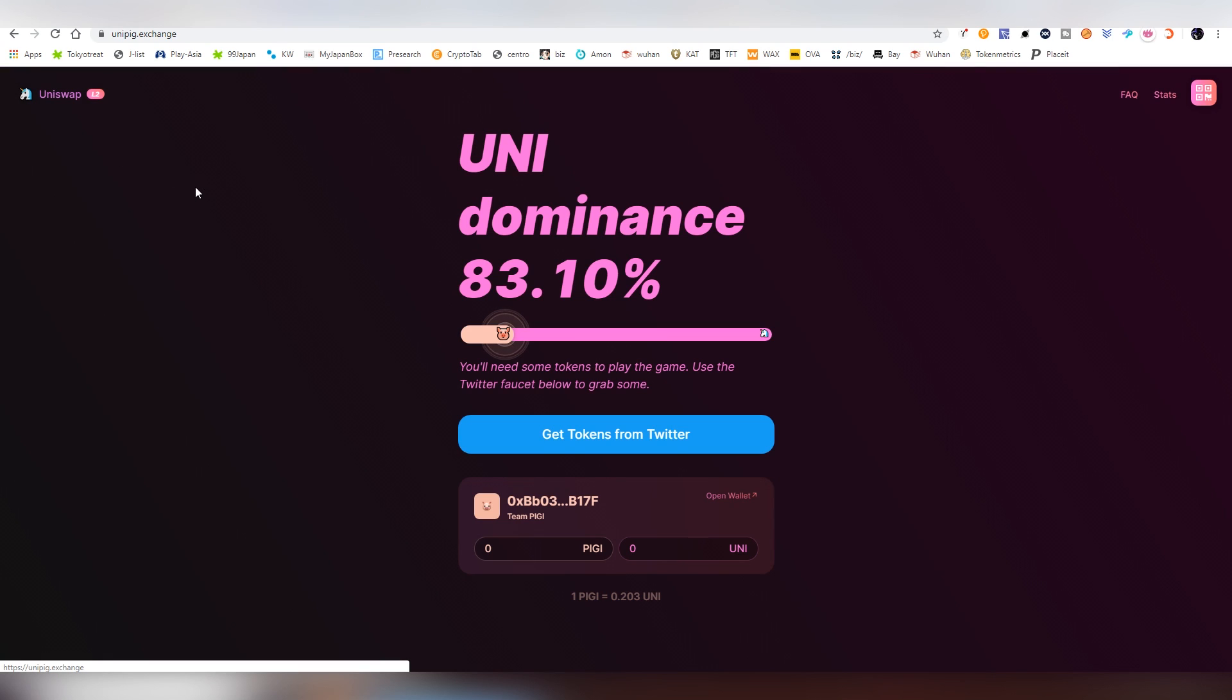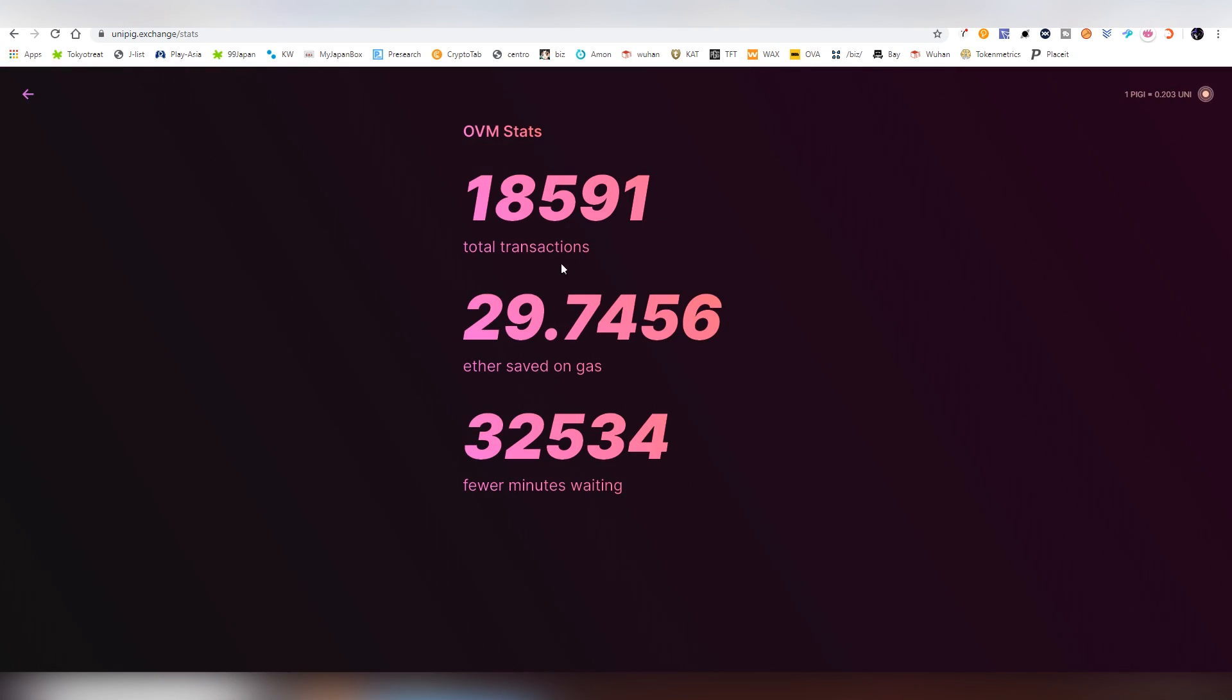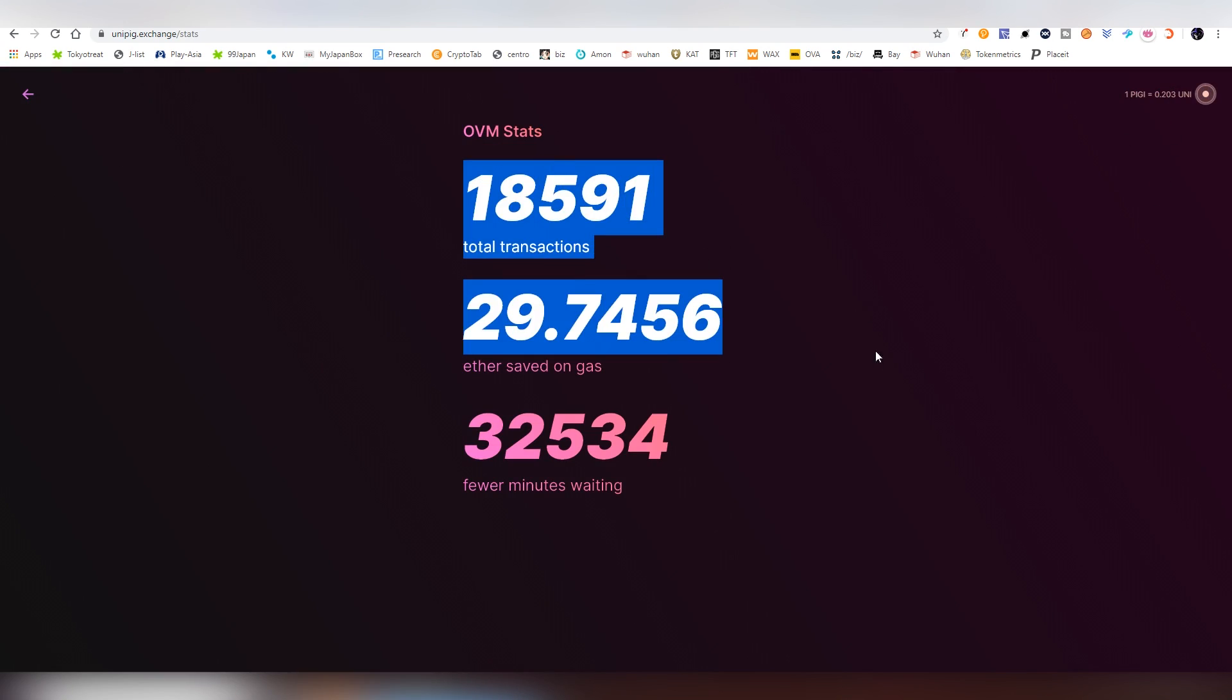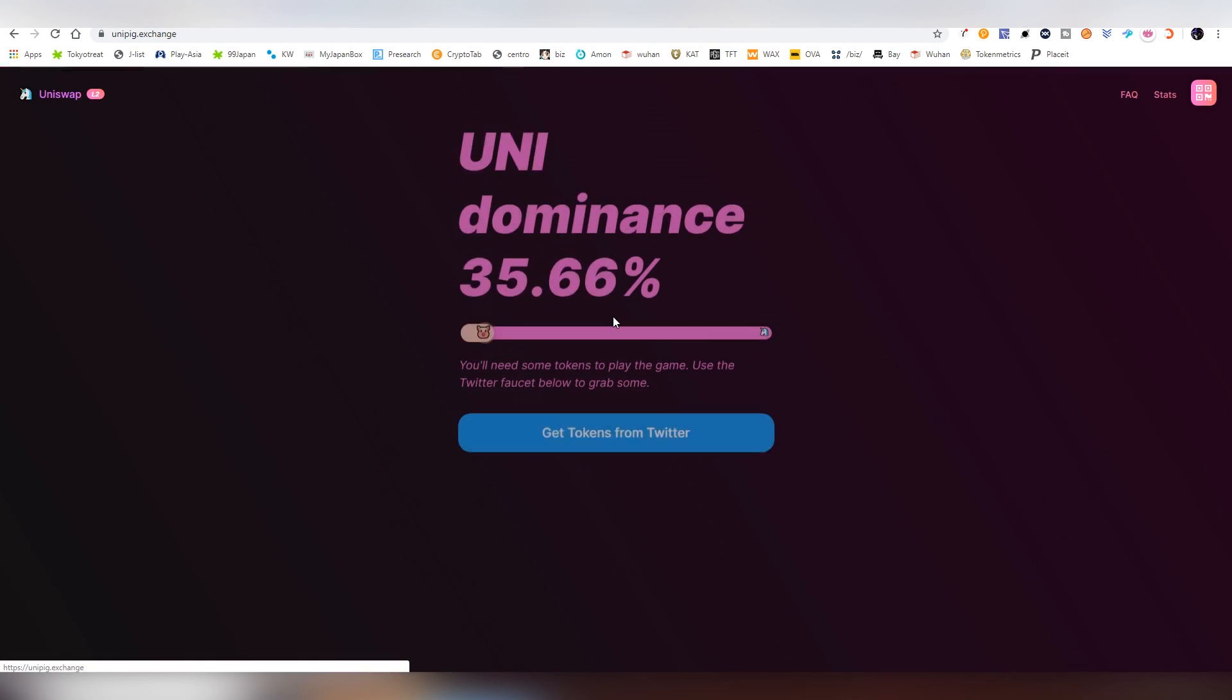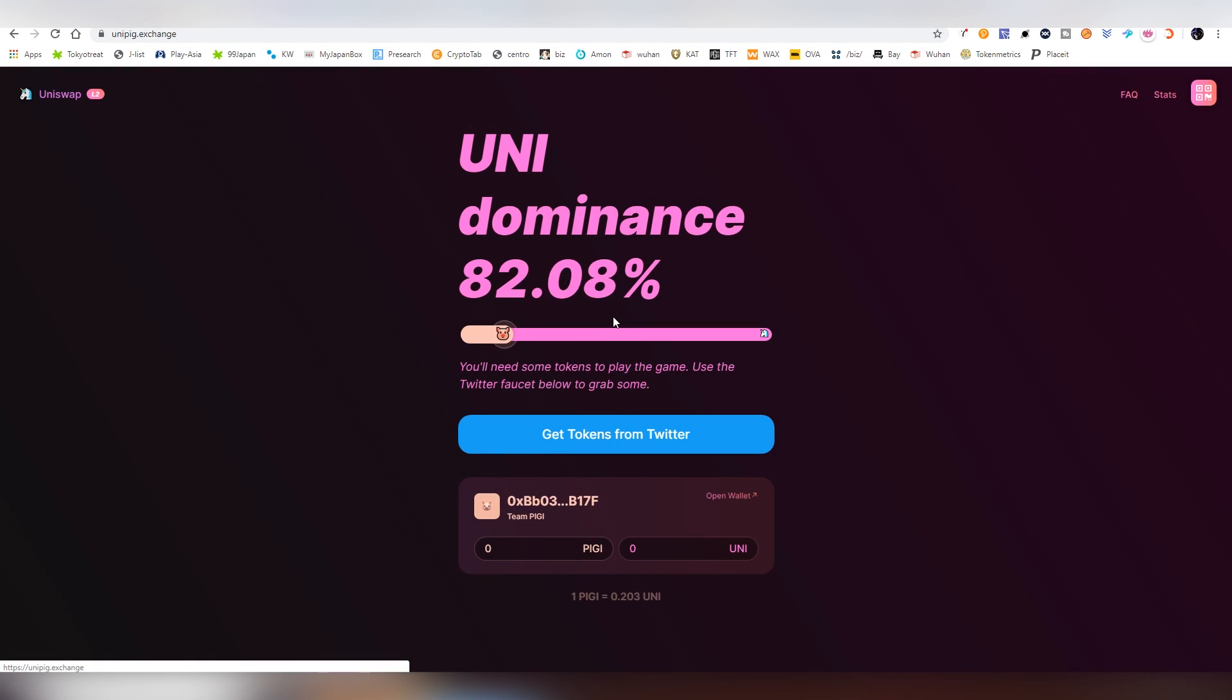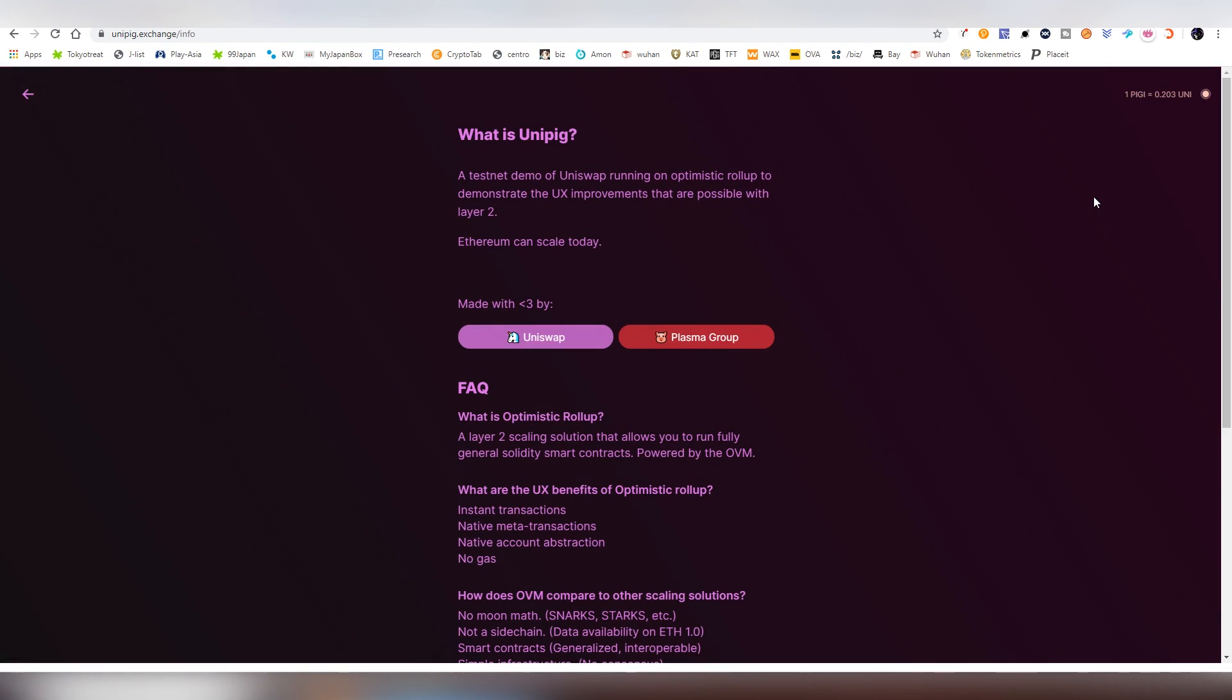So this is making me very bullish about this. So Uniswap Layer 2, you can also see some of the stats, total transactions, Ethereum saved on gas, fewer minutes of saving. And you know, this makes me very excited about what's going to be happening on Uniswap. And you can explore the site yourself and see how it works. And I think it's going to be coming out probably on October.